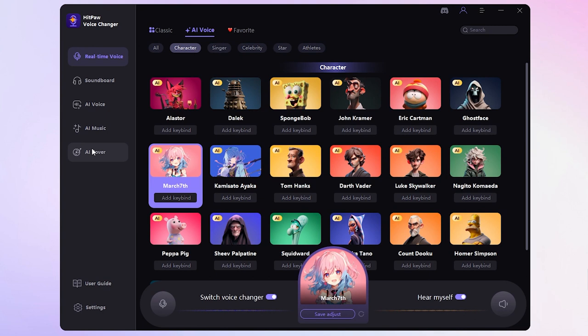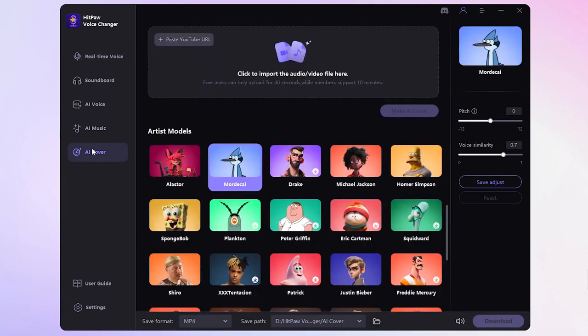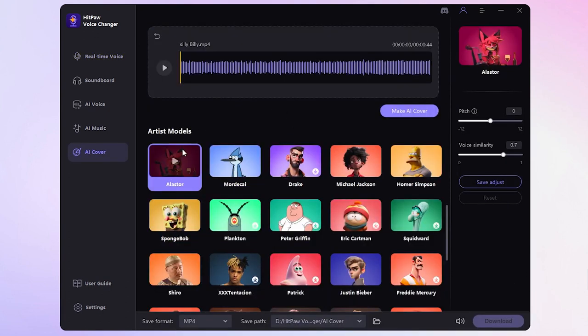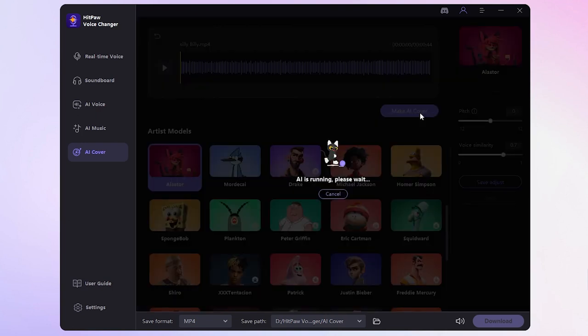Aside from real-time voice changes, you can also create AI cover songs. Simply import your music file, then choose your favorite artist model. Click Generate and you've got yourself an AI cover.